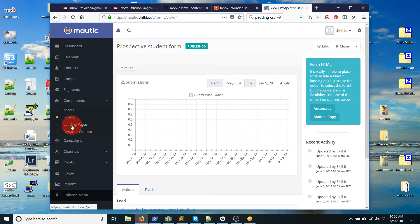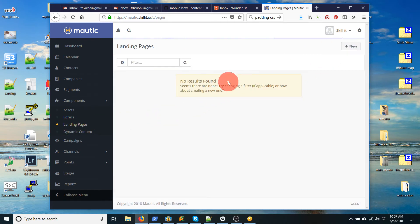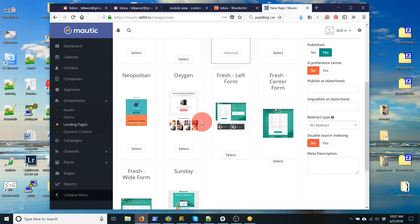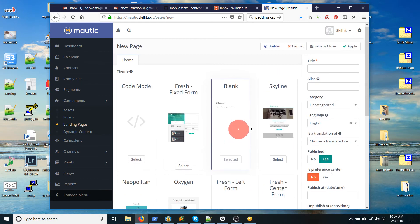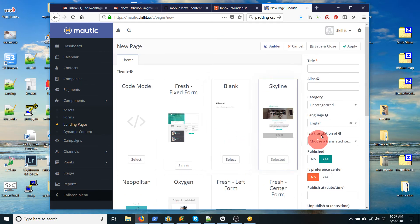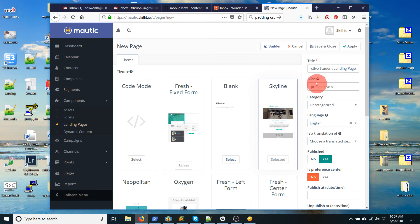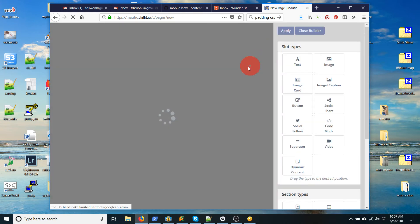And so I'm going to create a new landing page. And here you can choose from different templates. And I'm going to just choose this template. Let's call it prospective student landing. Okay. And again. Give it the alias. And then I'm going to click on builder.